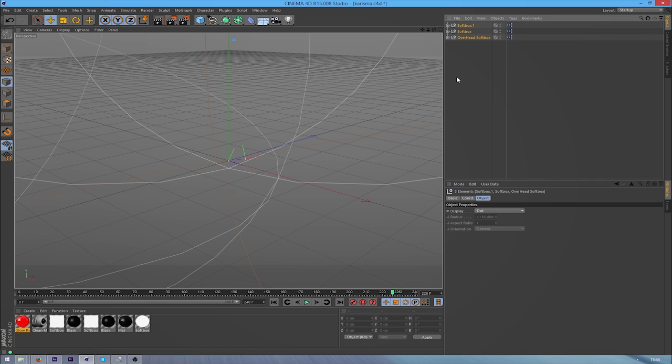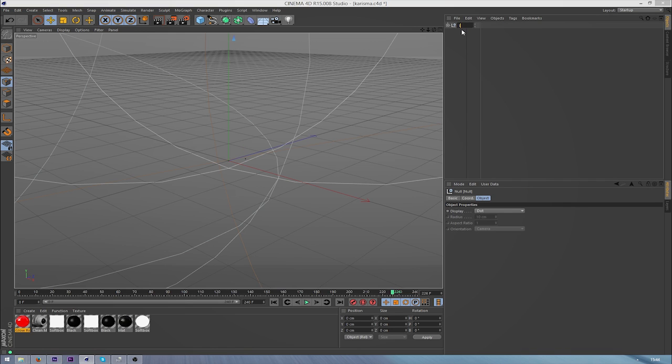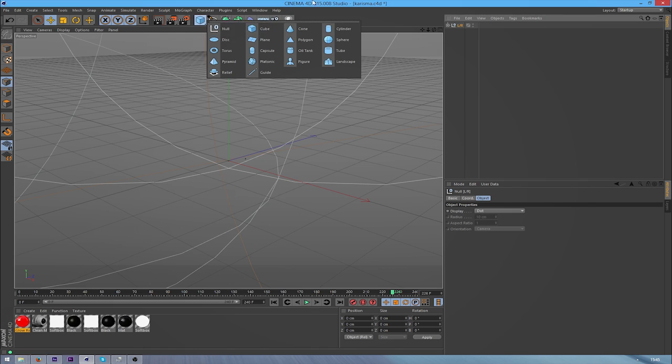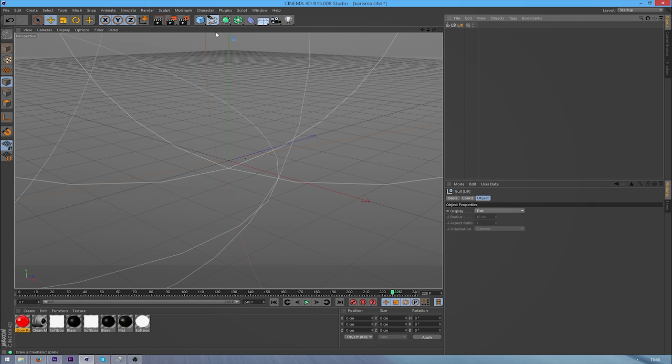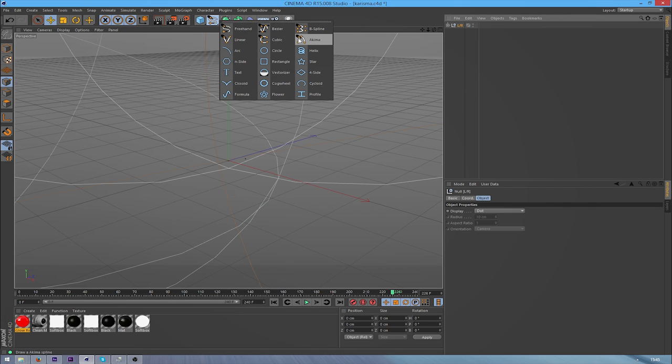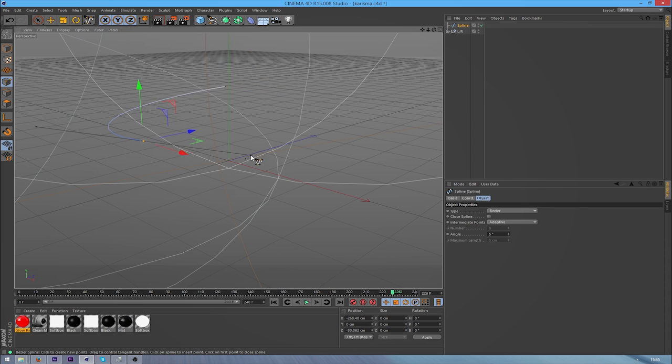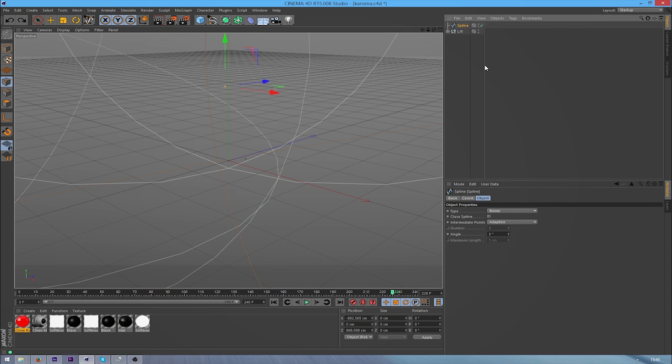So I'm just going to delete all the original stuff and all we're left with now is the Lightroom. I'm going to put this in a group. Now I'm going to create my spline and I'm probably going to be using a Bezier.